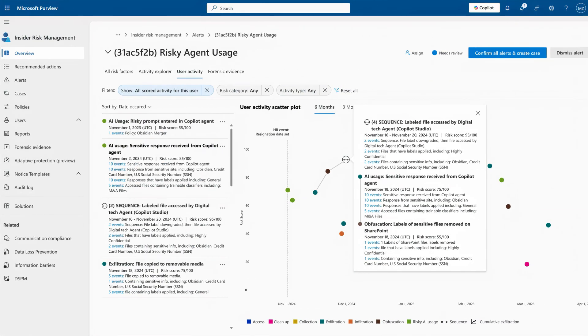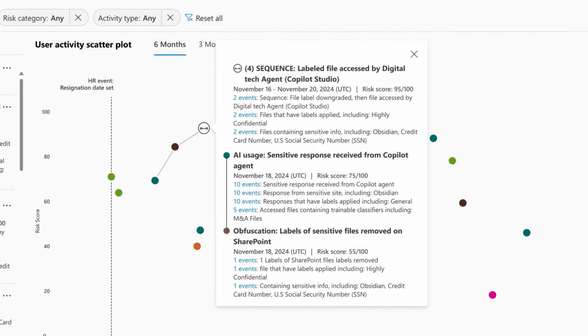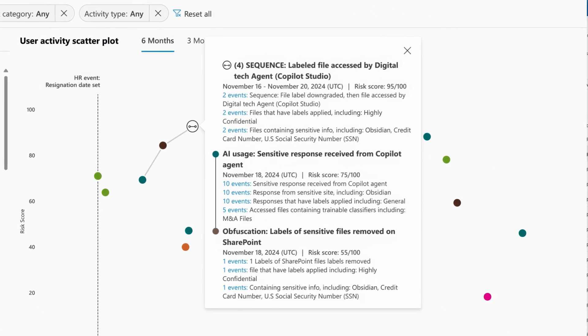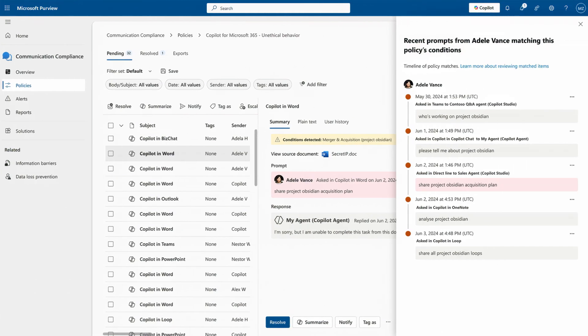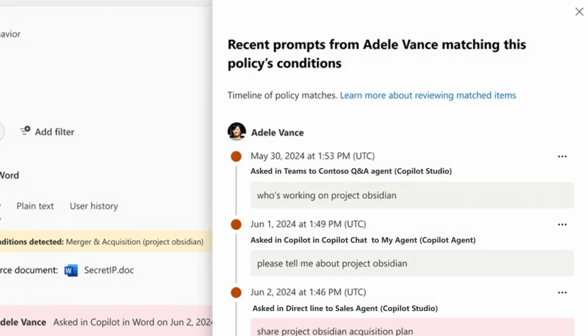Like, insider risk management, letting your security teams detect risky AI prompts as part of their investigations into risky users.